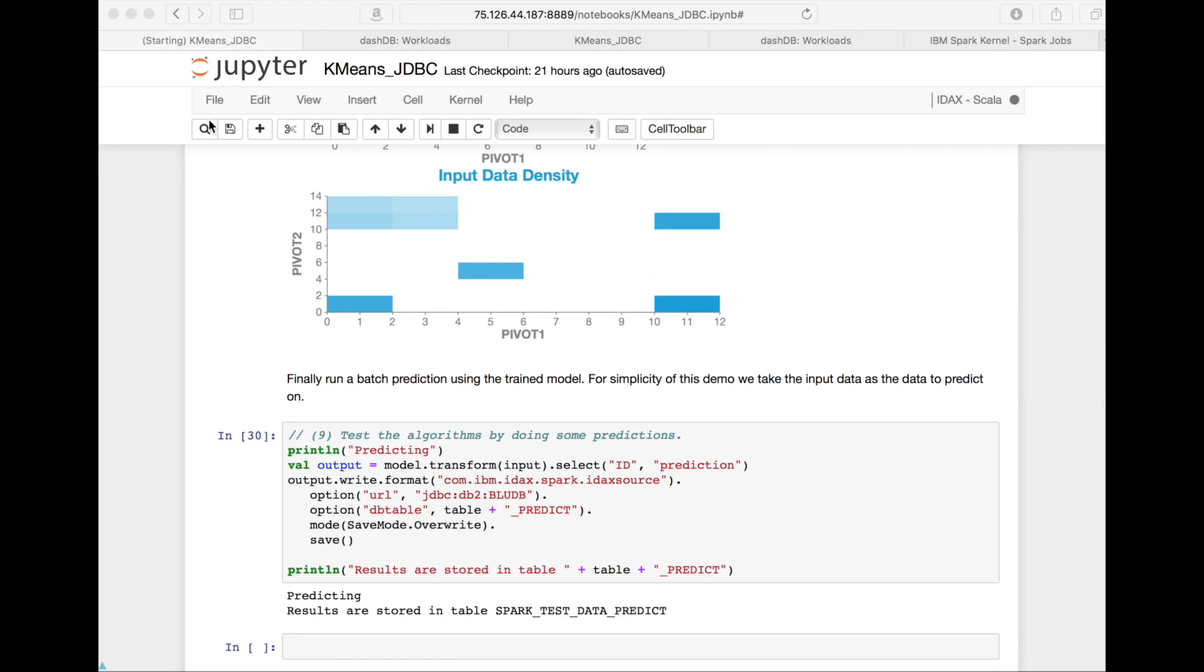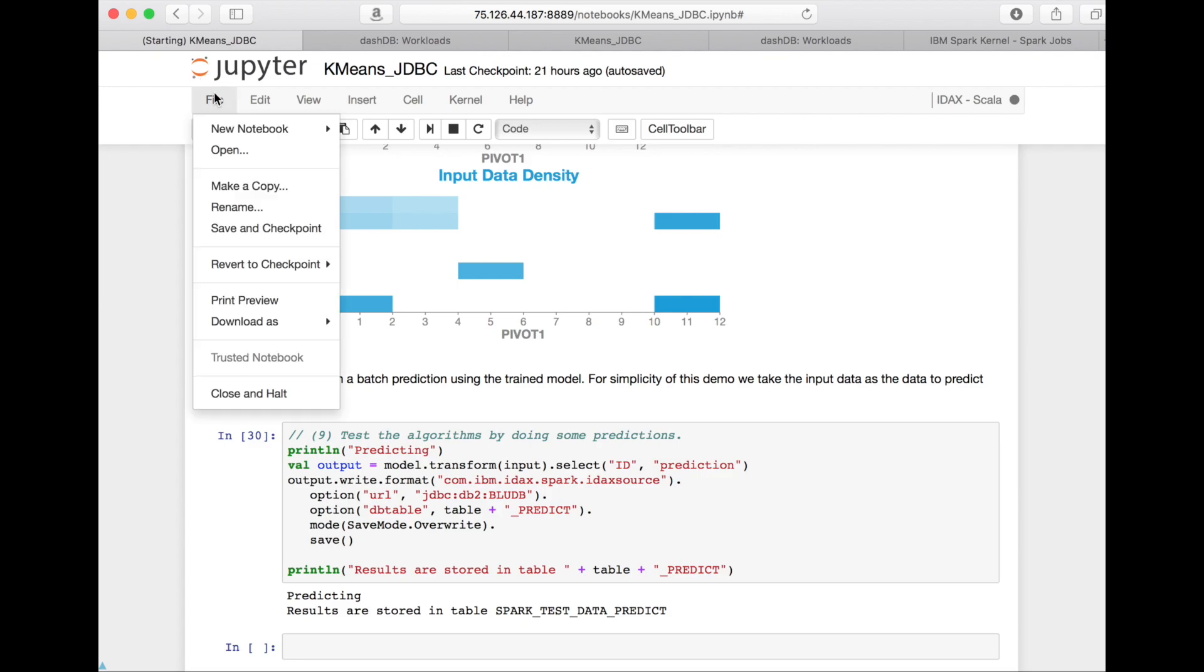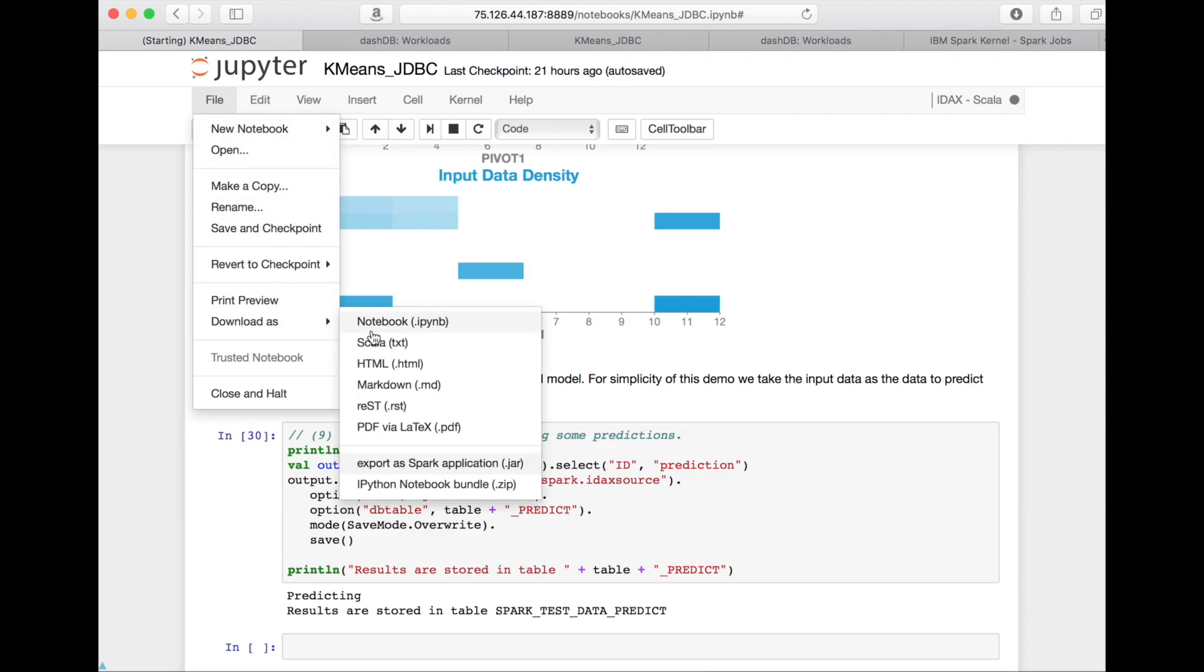Now when we are happy with our machine learning flow, we can now prepare that this entire machine learning pipeline can be deployed into DashDB as an application, a machine learning application that you can call through an API. In order to do this, we just say file download as Scala. This will download the Scala source file which will be the basis for compiling a deployed application.